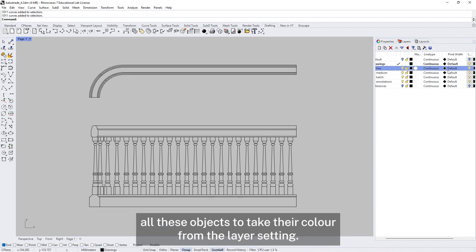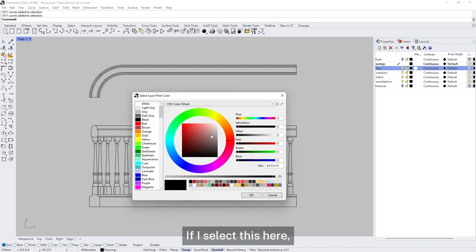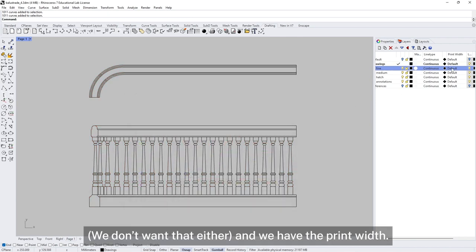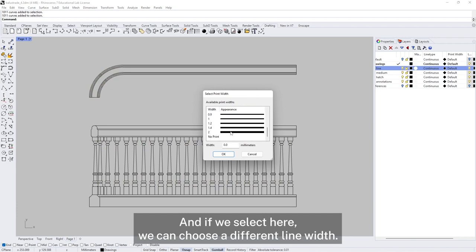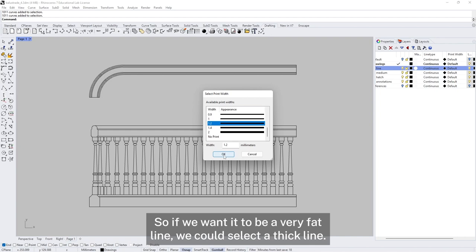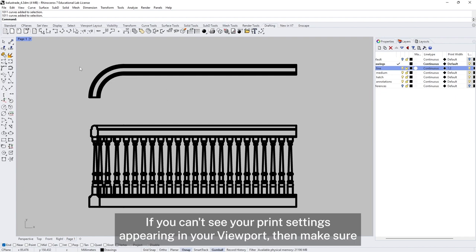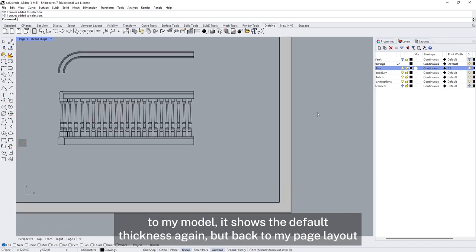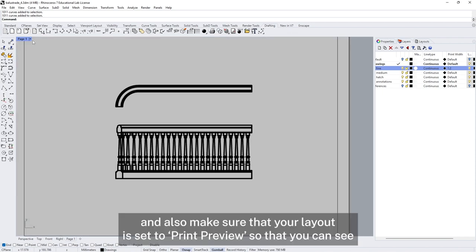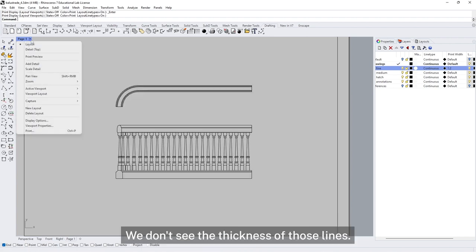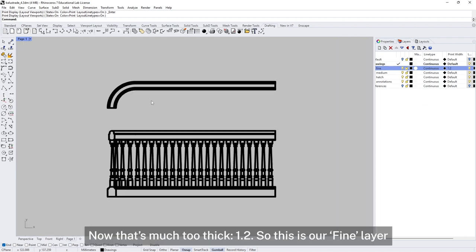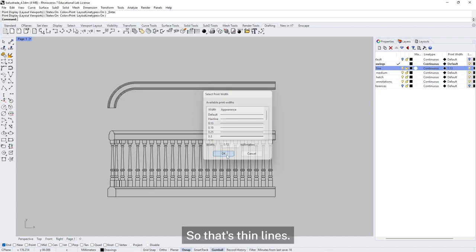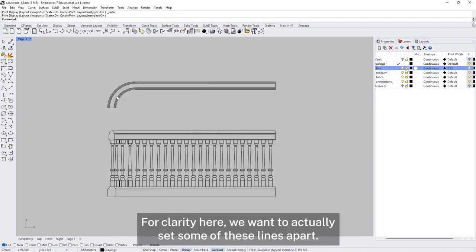We can change the colour — because we've told all these objects to take their colour from the layer settings, if I select here I can change the colour of those lines and now they'll print red. And we have the print width — if I select here I can choose a different line width. If we want a very fat line we could select a thick line, and you can see this is drawing very fat. If you can't see your print settings appearing in your viewport, make sure you're not in your model — when I jump back to my model it shows the default thickness again. Back on my layout, also make sure your layout is set on print preview so you can see the thickness of the lines. So this is our fine layer — we're going to set these lines to 0.13, that's thin lines.